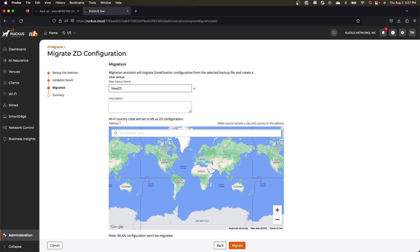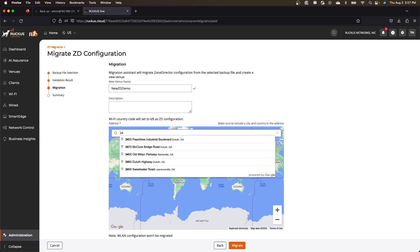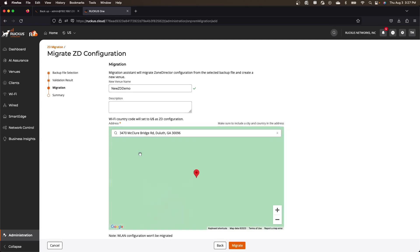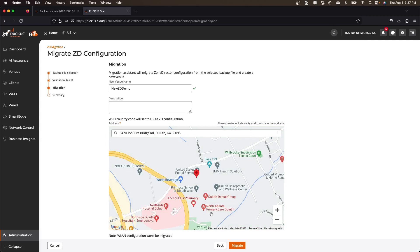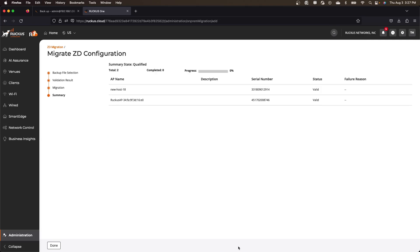So new ZD demo doesn't really matter. You can also put in an address if you want. So we'll just choose something and we'll say migrate. And then it's going to run through the progress here.